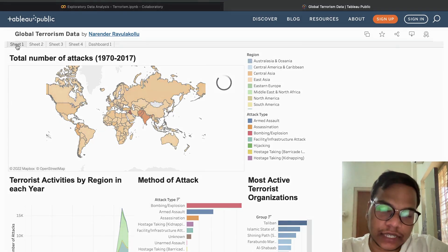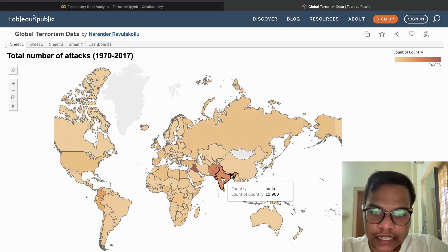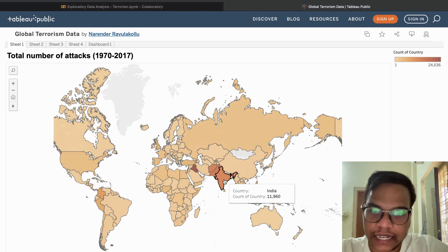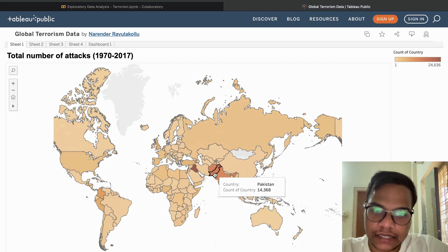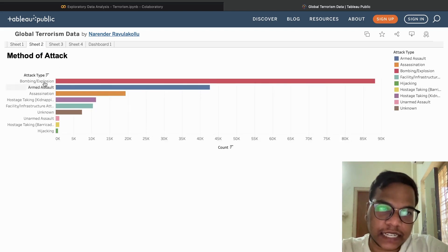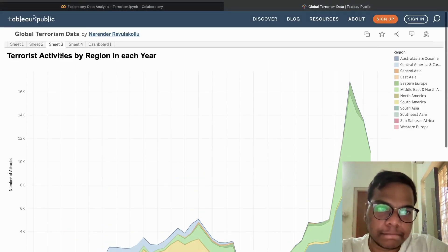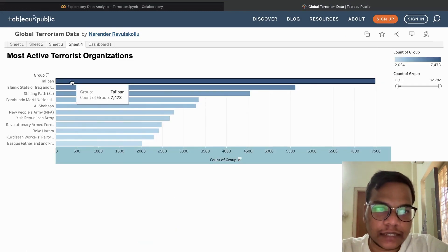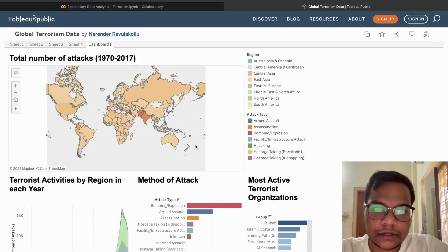Now let's go through the Tableau dashboard. Here you can see each sheet — in India there are 11,960 attacks (count of attacks per country), in Pakistan these many attacks, and in Iraq 24,636 attacks. The method of attack shows bombing and explosion as highest. Terrorist activities by region in each year are also shown, along with Taliban as the top organization. This is our complete dashboard.